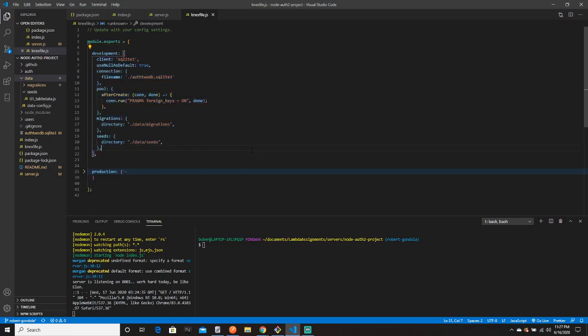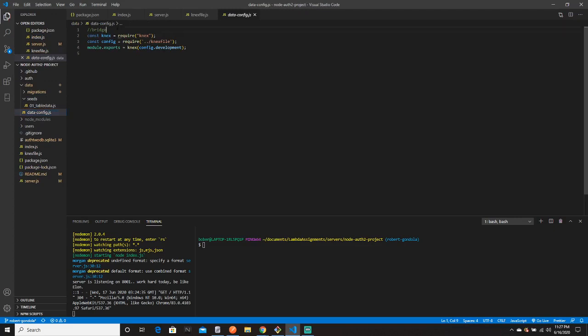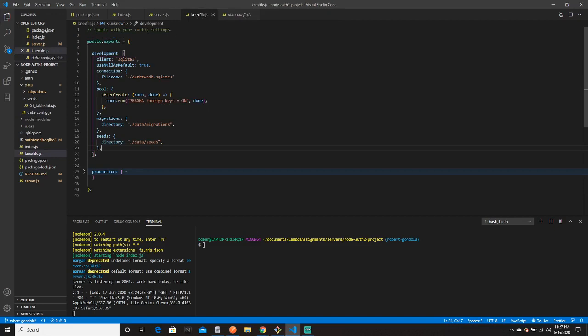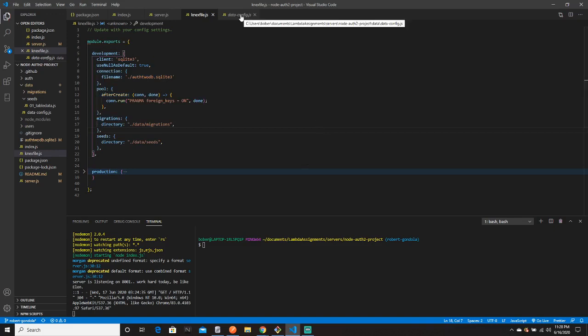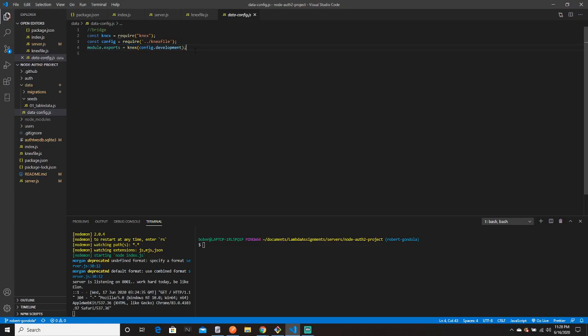Once you have all this set up, we move over to our `db-config` file — this acts as the bridge. The bridge allows us to connect to the database referenced in the knexfile under `config.development`. We're setting up config — which is the knexfile — dot development, looking at that whole object, building a bridge to it and exporting it.